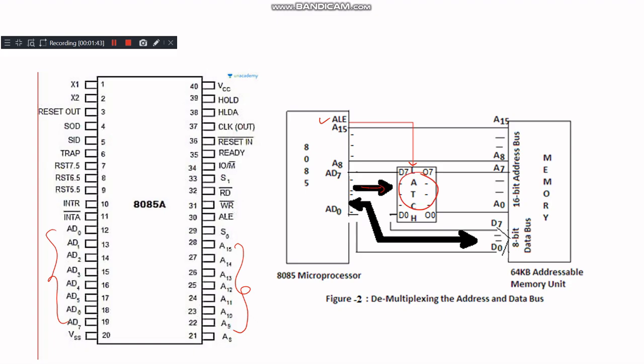Once the address is latched, the AD0 to AD7 lines are then used to carry the data. This process is called demultiplexing. The external latch controlled by the ALE signal holds the lower byte of the address while the data is transferred over the same lines.